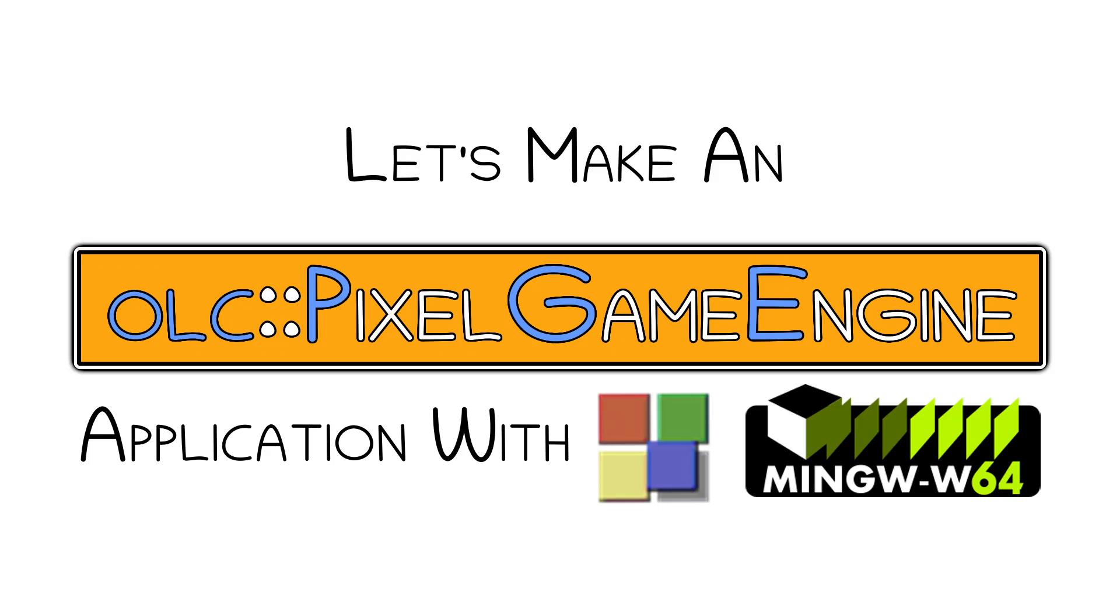Hello. If you're watching this video, chances are you've run into problems getting the OneLoneCoder pixel game engine to work using code blocks on Windows.